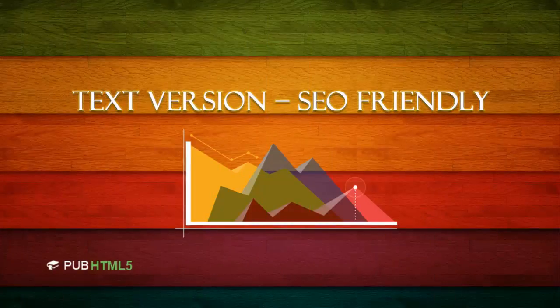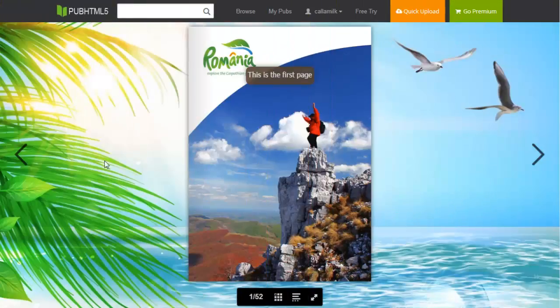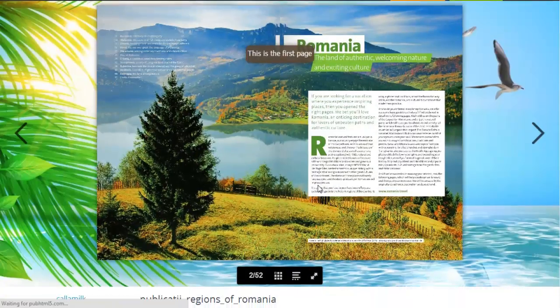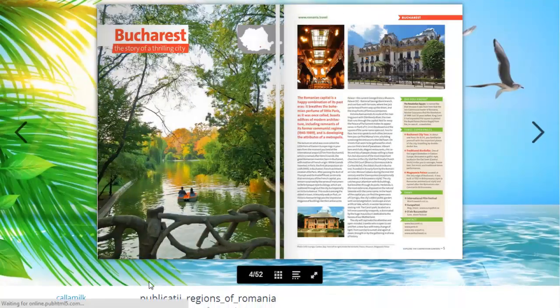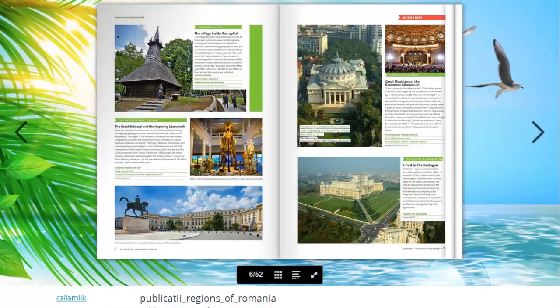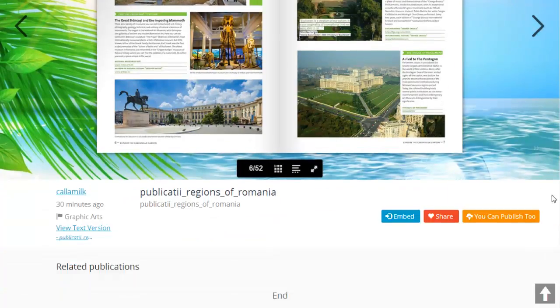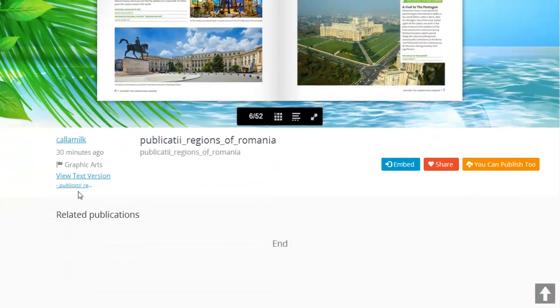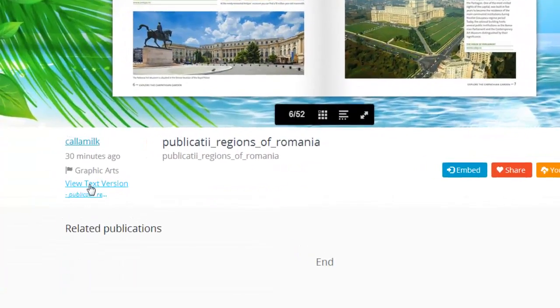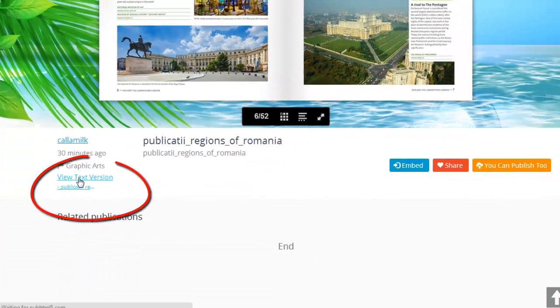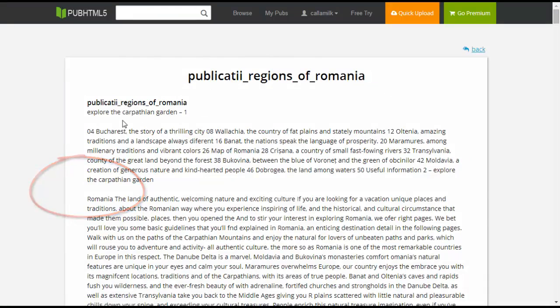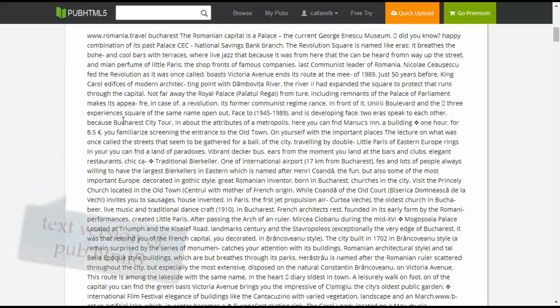Text version SEO friendly. All texts within your publications would be indexed by search engines after converting to a flipping book. The digital publications are SEO friendly.